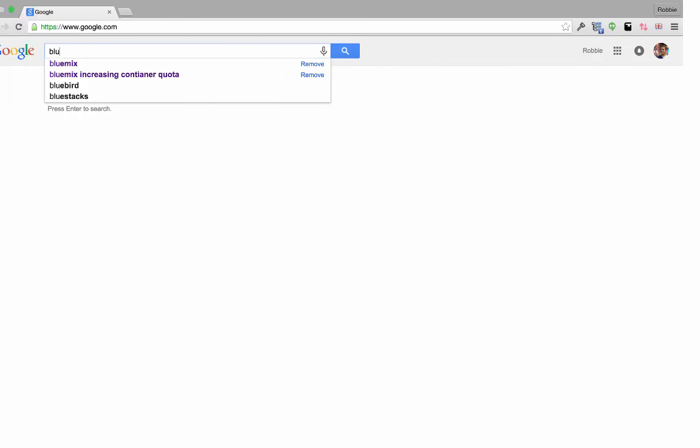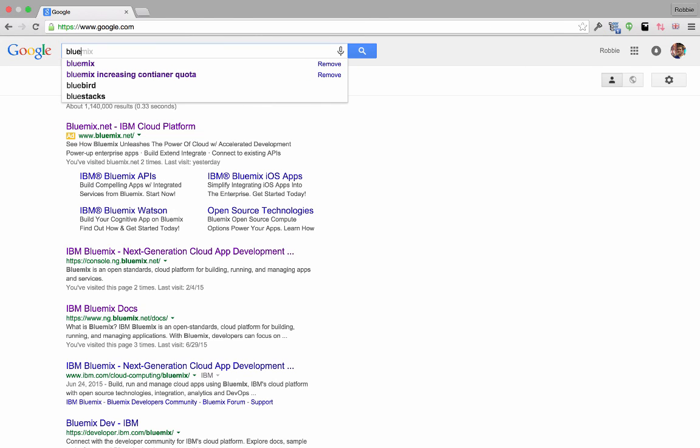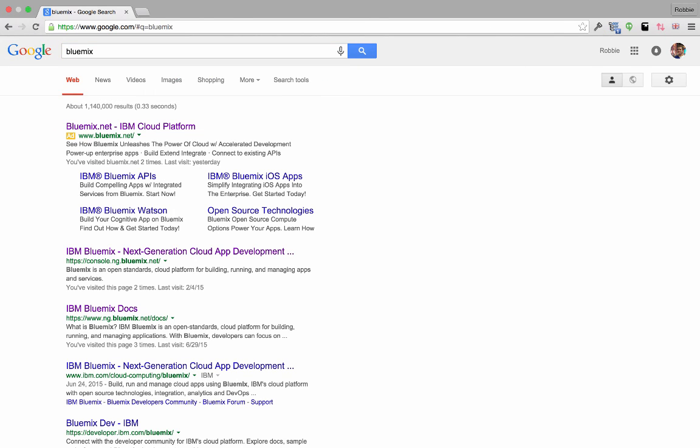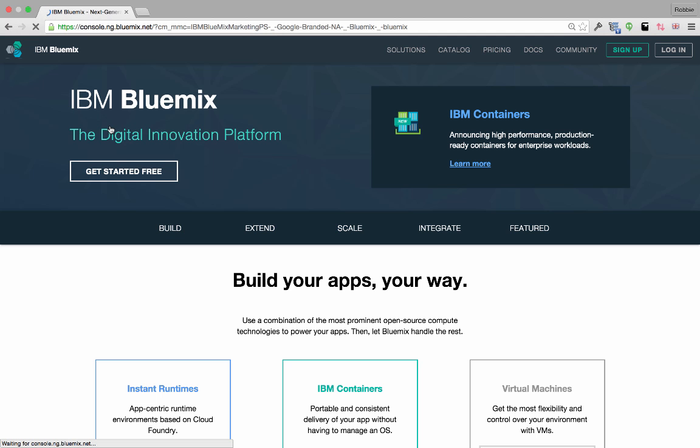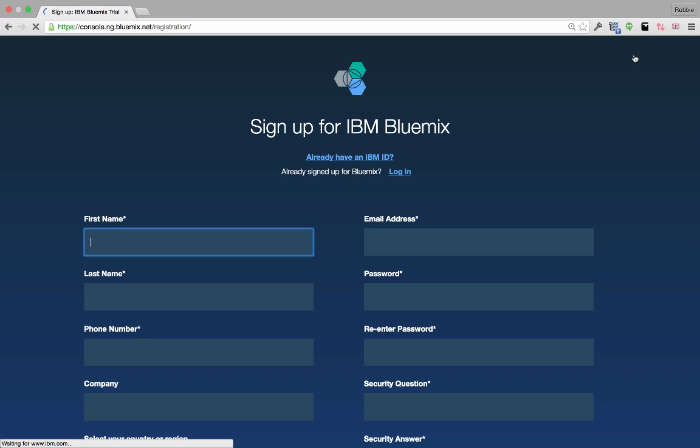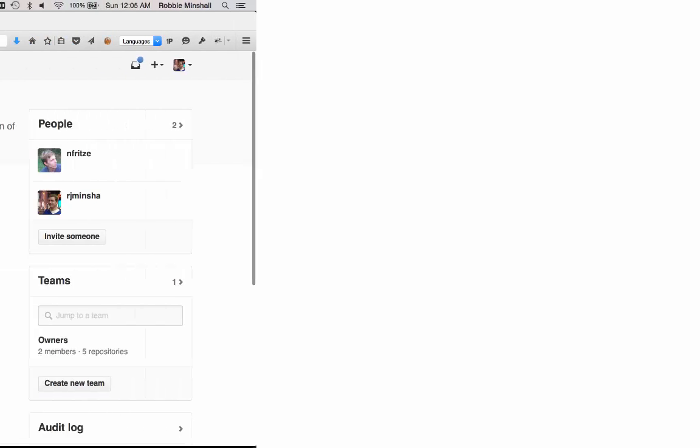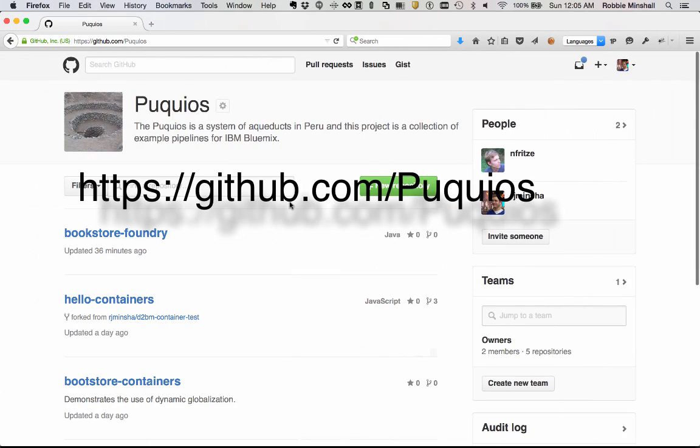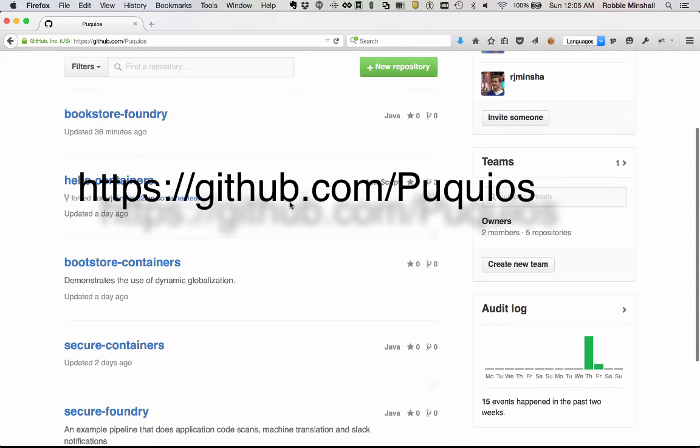To get started, simply sign up for Bluemix using your IBM ID. You'll need to create a namespace for containers. This namespace will be the name used for your image repositories. And then try one of our samples.